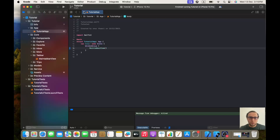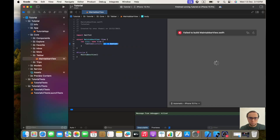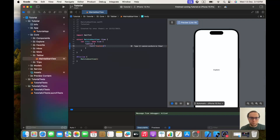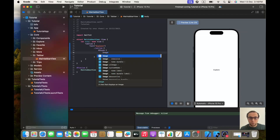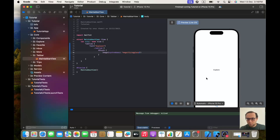Now let's go back to our MainTabBarView. We will create a TabView, and inside the TabView let's start with a Text 'Explorer'. Let's give it a tab item with a VStack containing an Image with system name 'magnifyingglass' — if I'm not wrong with the name.